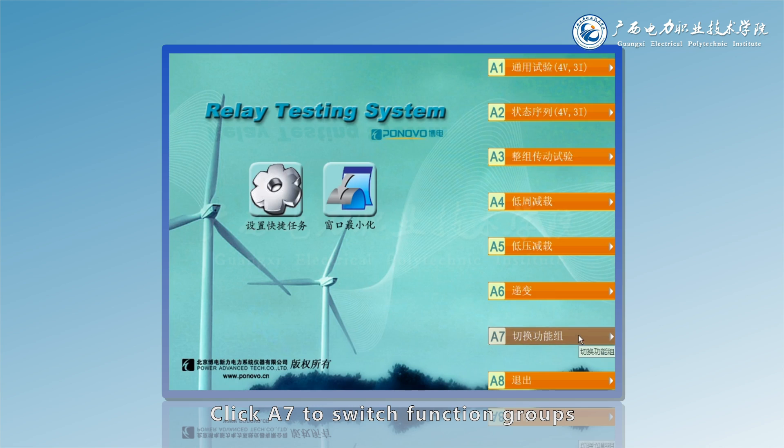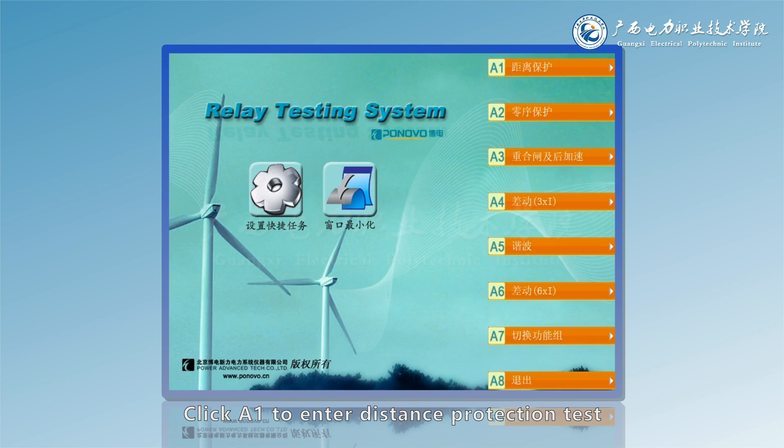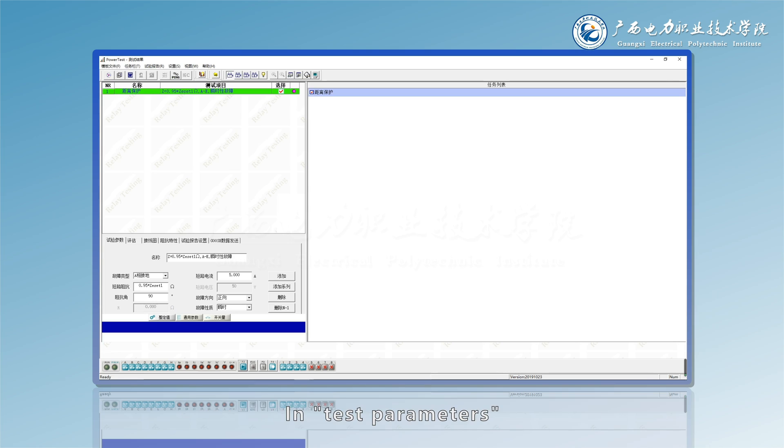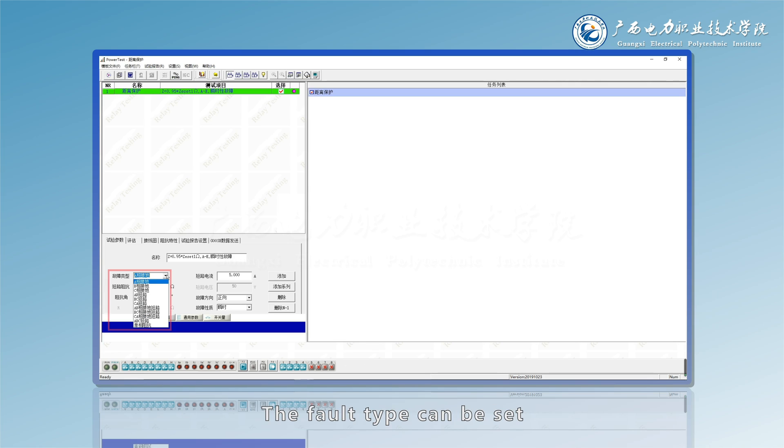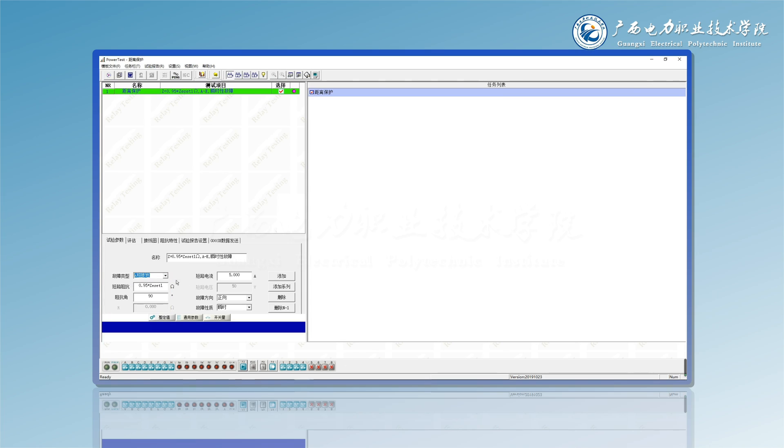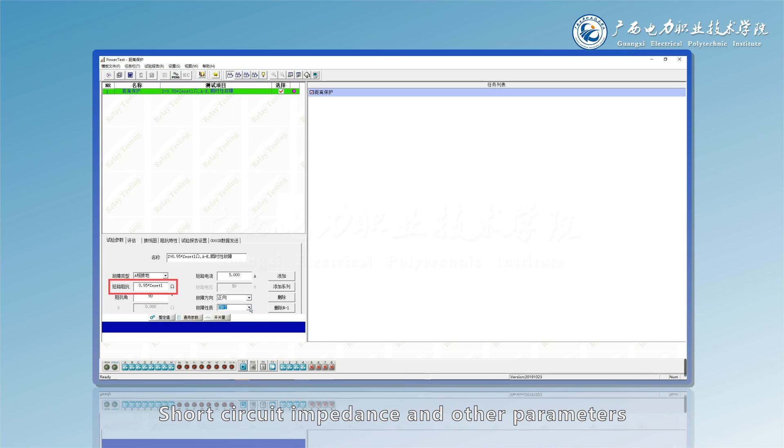Click S7 to switch function groups. Click A1 to enter distance protection test. In test parameters, the fault type can be set, fault nature, short circuit impedance, and other parameters.